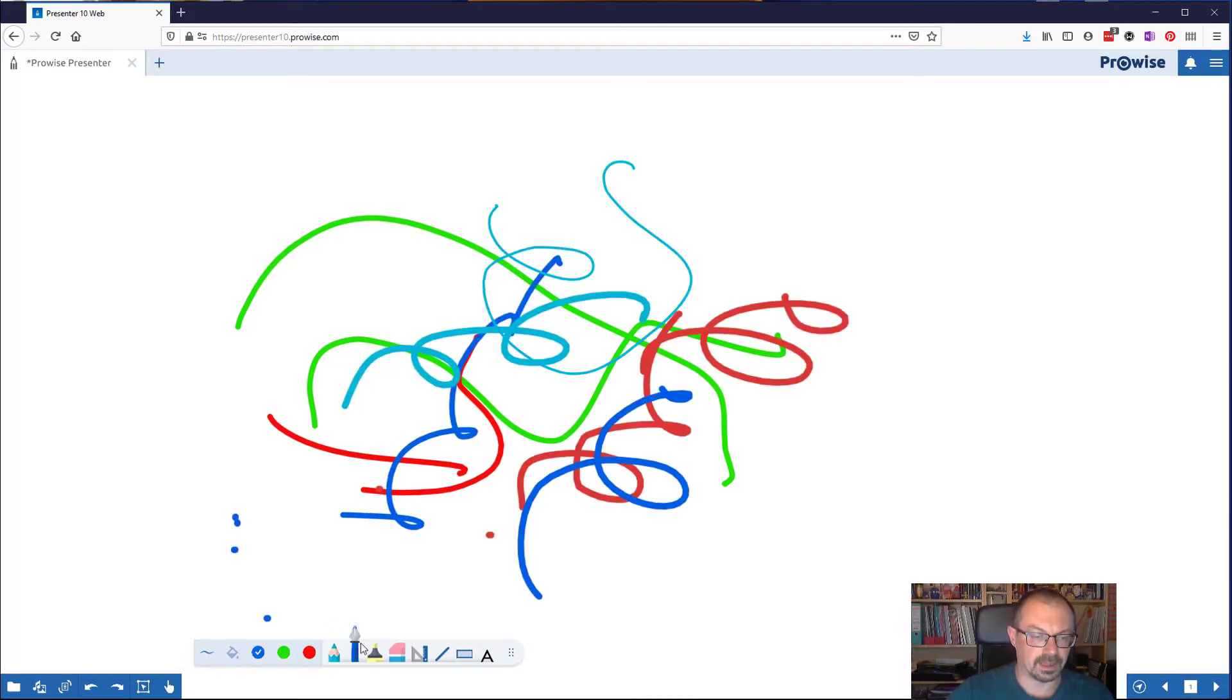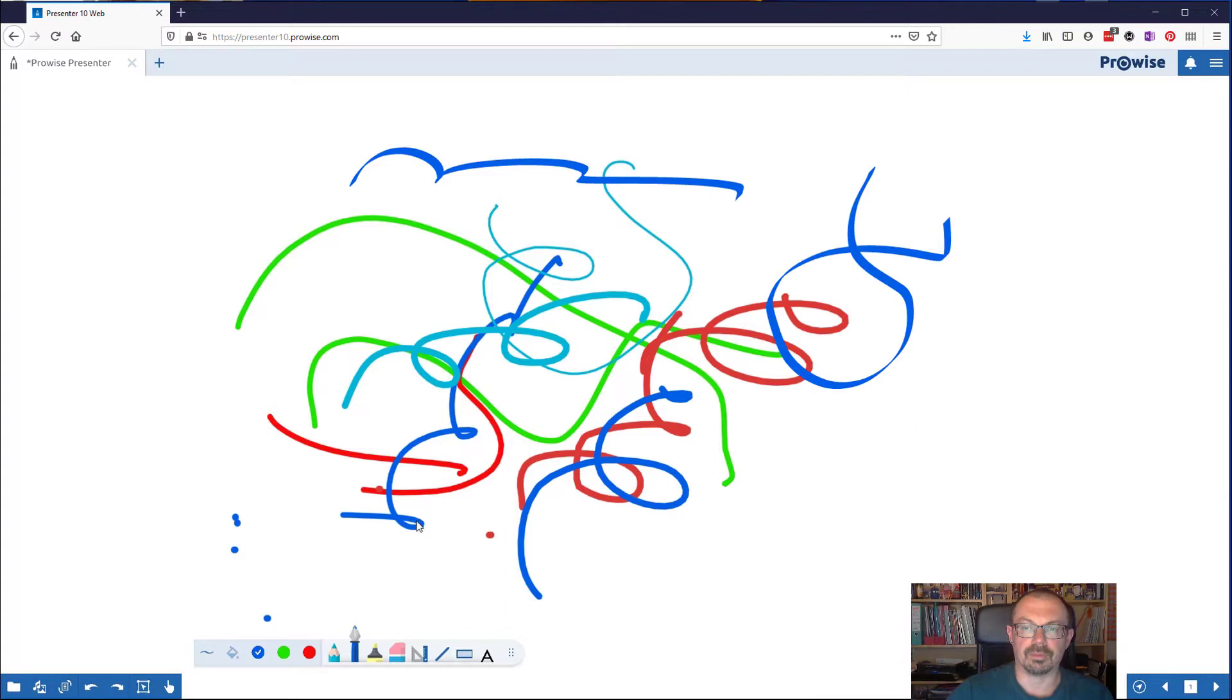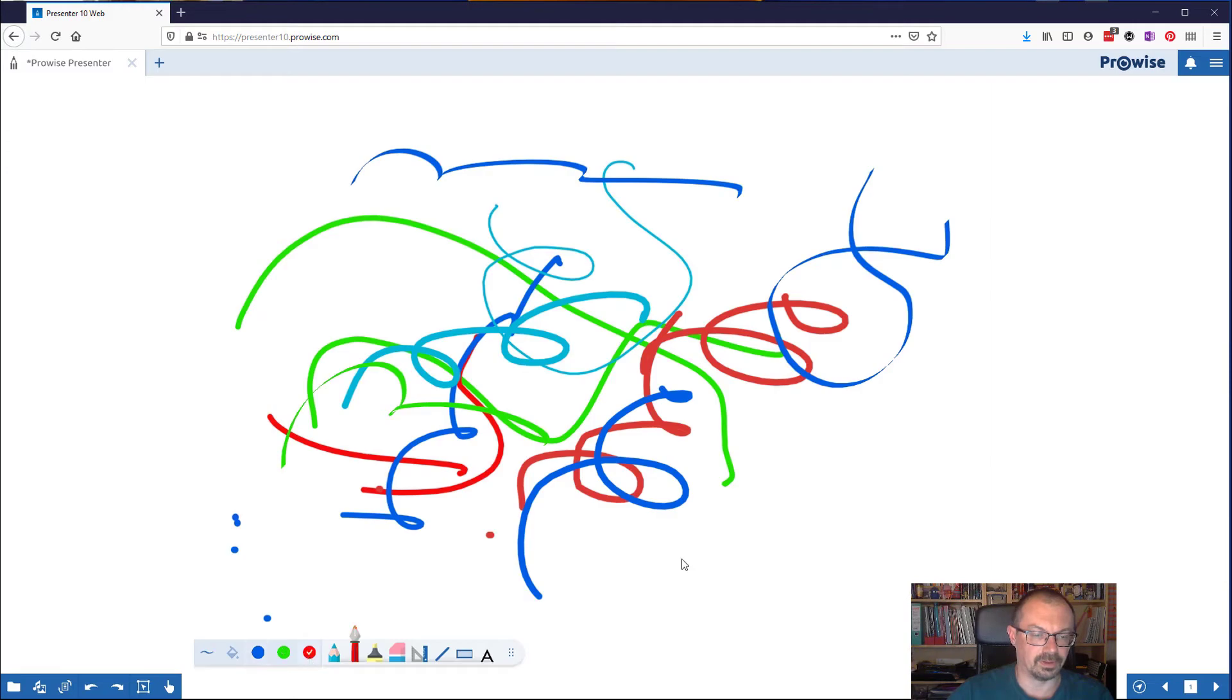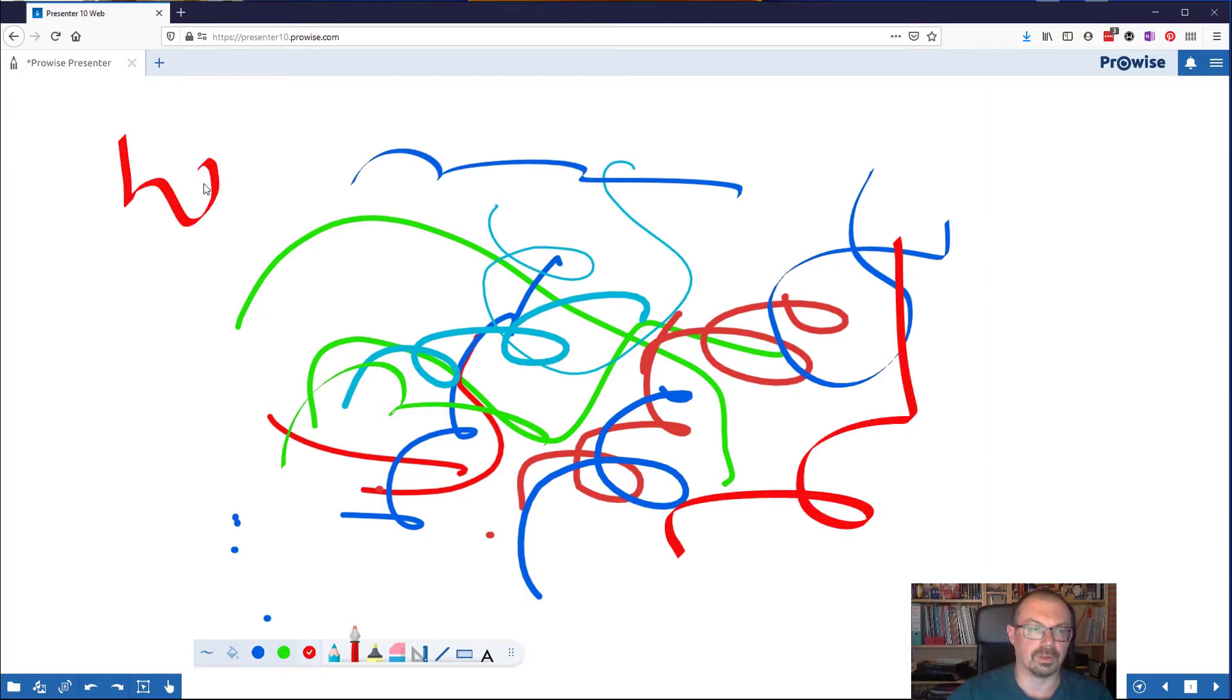Next to that is a pen tool, the pen is probably more for calligraphy than anything else. Again you've got a choice of colors and a choice of thicknesses so you can choose the color you want to write with and write like that.